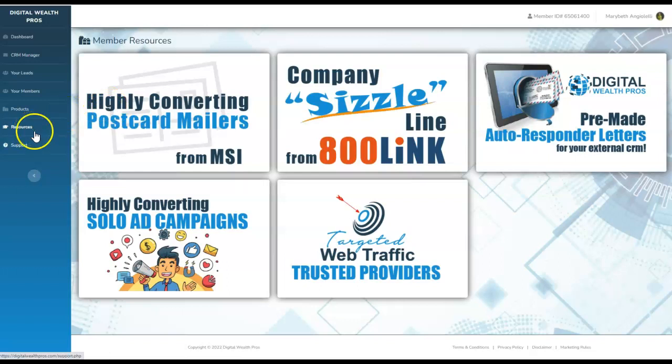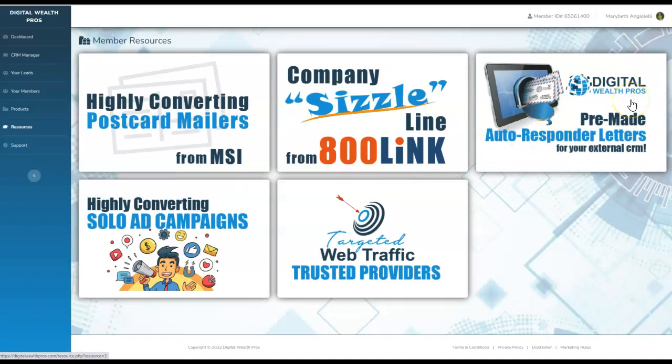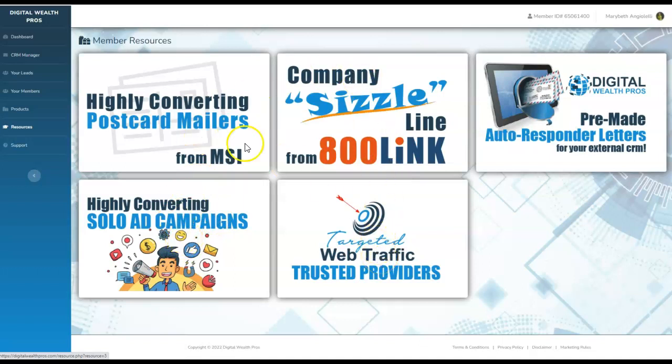I think I've covered all of this. We've got the done-for-you postcards. We have this option available if you choose to use it. Pre-written autoresponder letters ready for you to go. High converting solo ad campaigns. Multiple choices. And we have choices here as well for you.